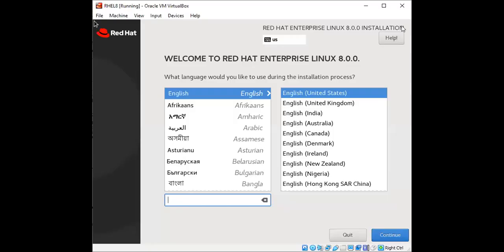So after a few minutes, you will see that this screen would appear wherein I have to select the language and then click on continue.